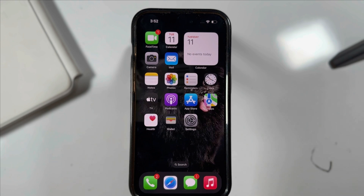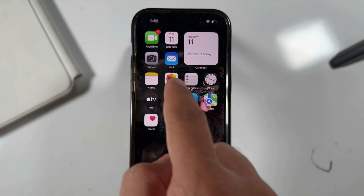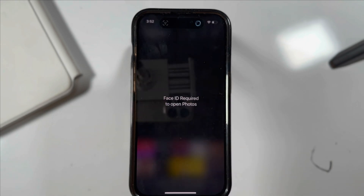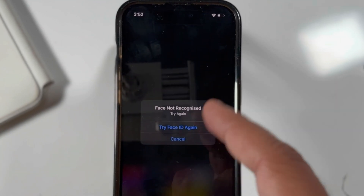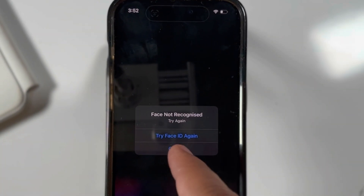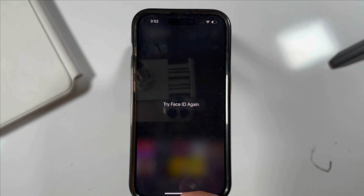Now try to open the Photos app. The screen says Face ID required to open Photos. This is full protection for your Photos app.